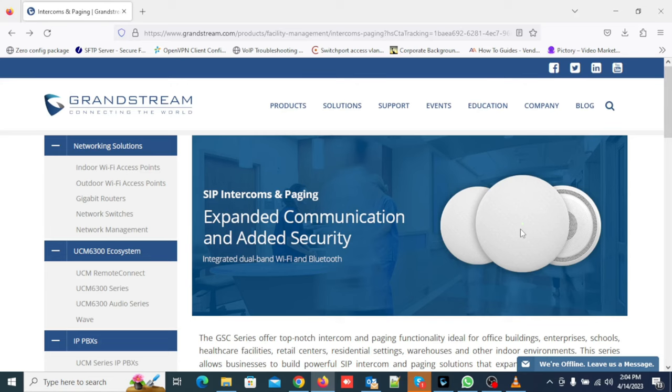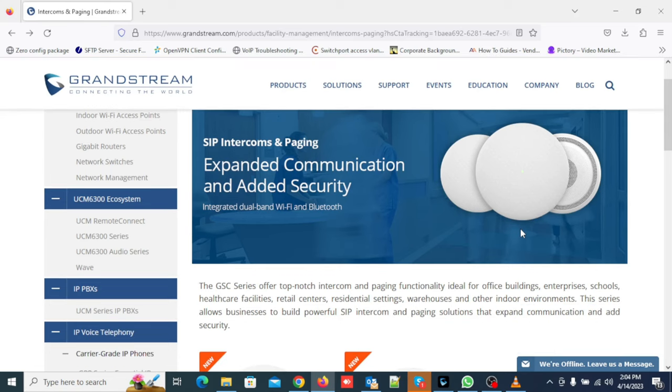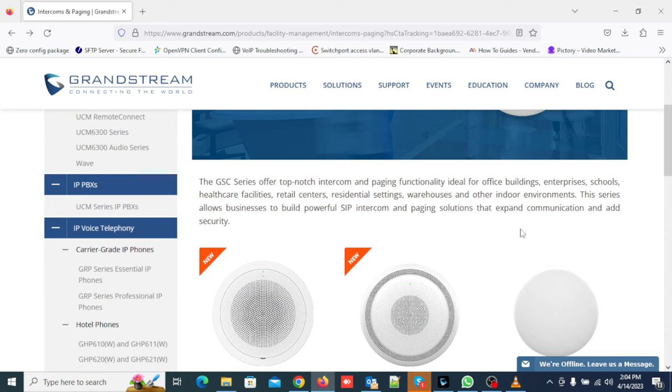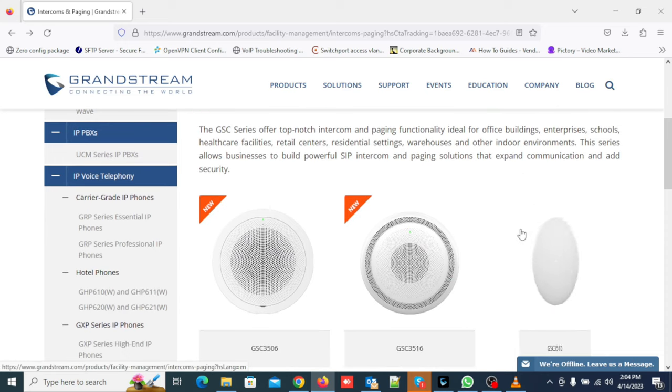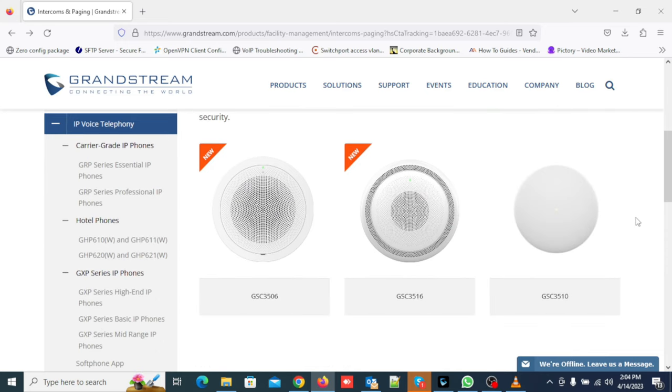Hello everyone, welcome back to VoIP Knowledge. Today we have Grandstream SIP speakers and I will show you product features with configuration. So Grandstream has four models.